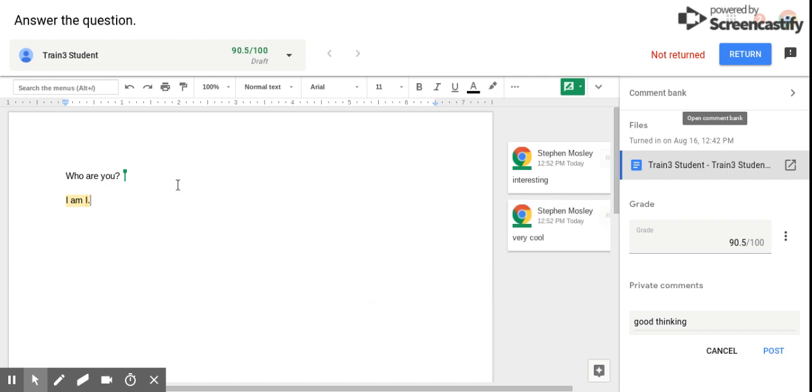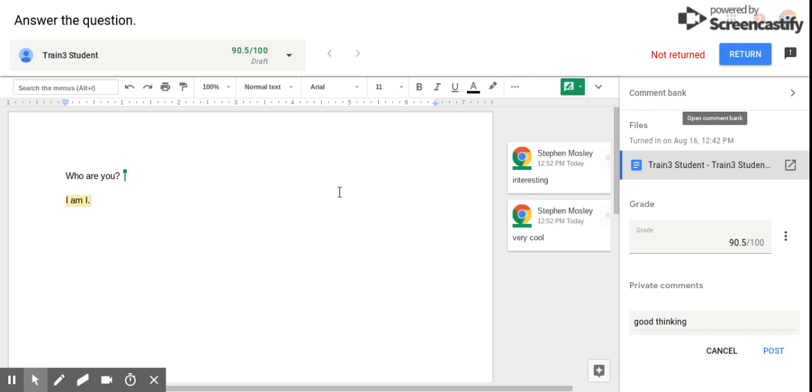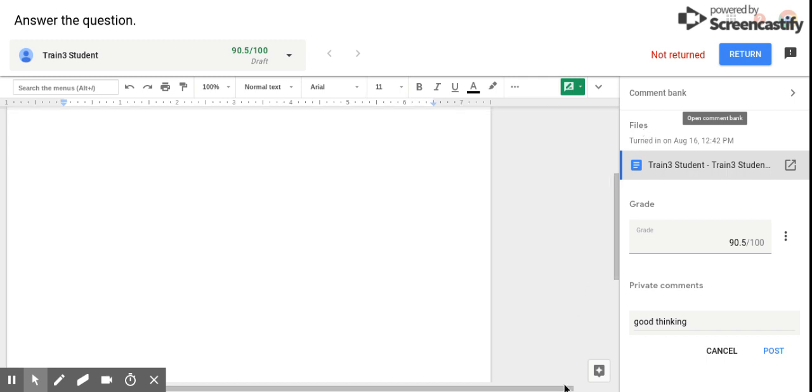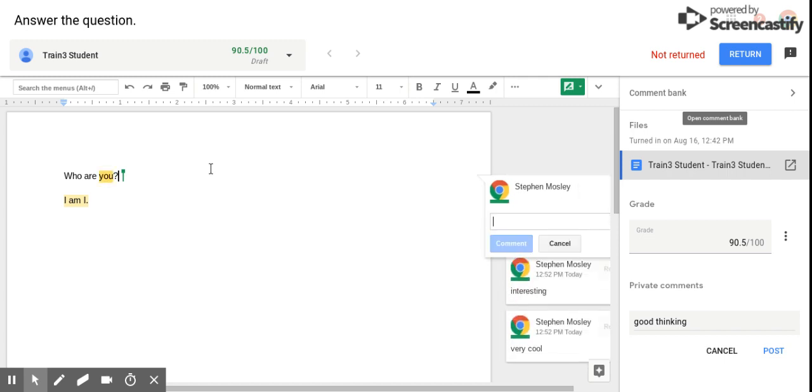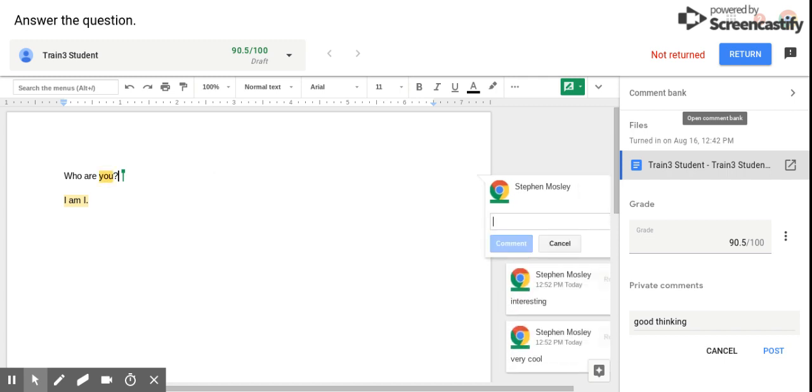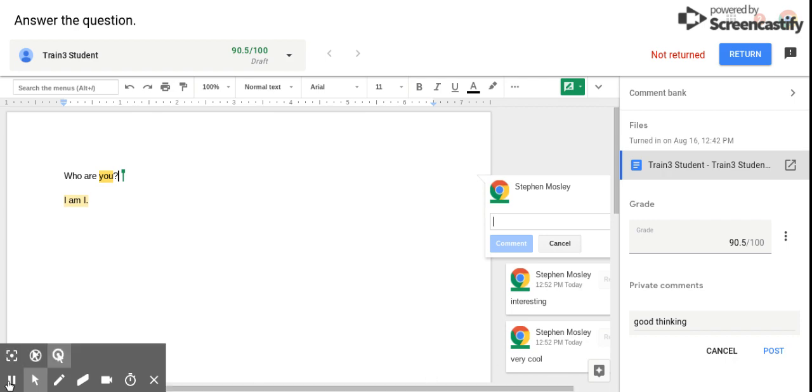So again, there are two ways to add a comment. You can either move your mouse cursor over and choose the add comment button, or use the keyboard shortcut Control+Alt+M. That will create a new comment box so you don't have to move your hands from the keyboard while you're typing. I hope that helps and enjoy the rest of your day.